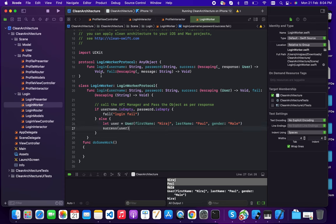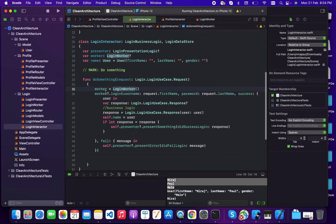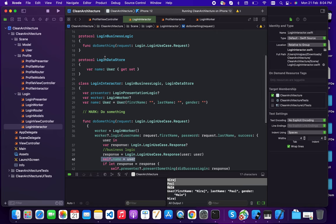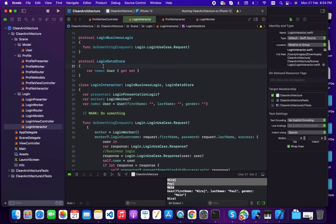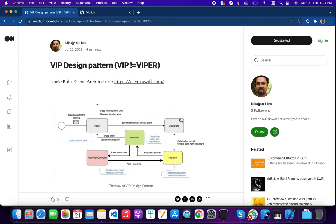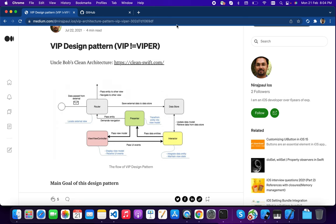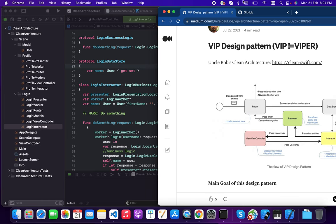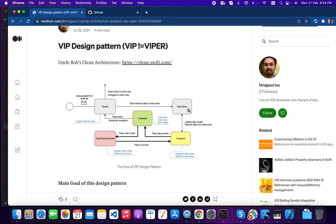When the worker gives a response — such as user data — this is converted to a login response. Then we have a login data store in the interactor. To understand why, look at the architecture diagram — the data store is part of the interactor. If you need to send data to another view controller, you get it from the data store and pass it along.